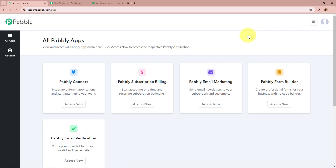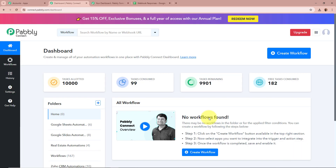After signing in, you can see the all apps window in front of you, in which you can see the five applications of Pabbly. From which we are going to select Pabbly Connect by clicking on Access Now. After that, the Pabbly Connect dashboard is going to appear in front of you. In order to start an automation process in Pabbly Connect, we need to create a workflow.